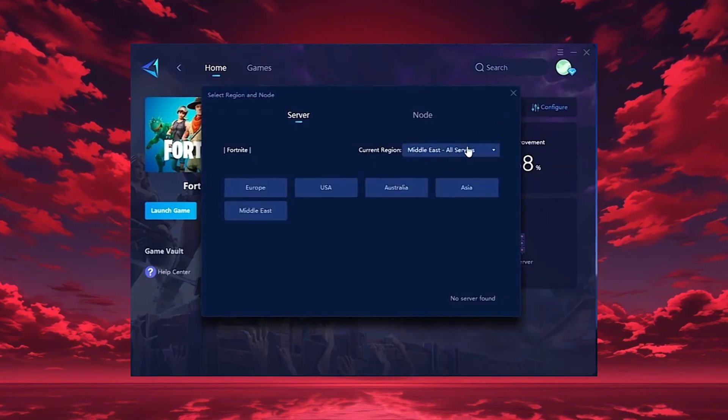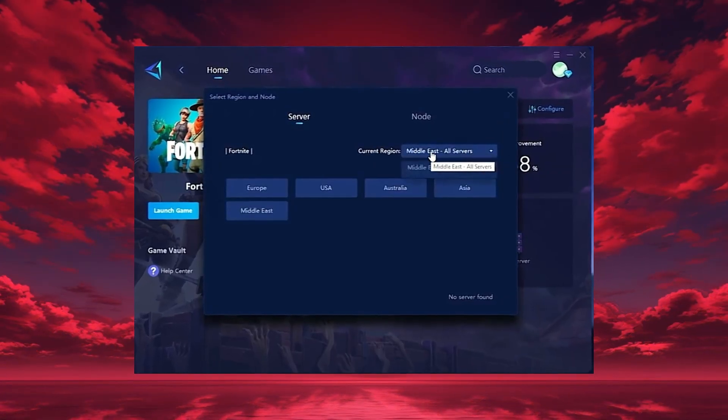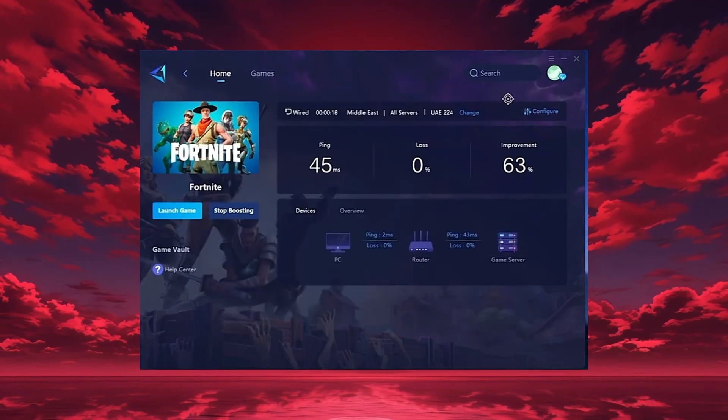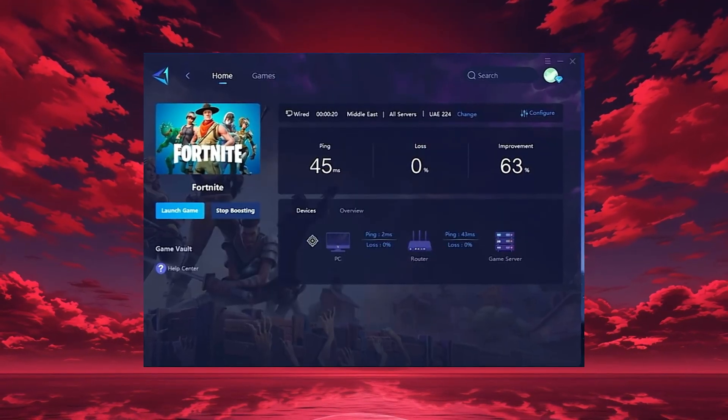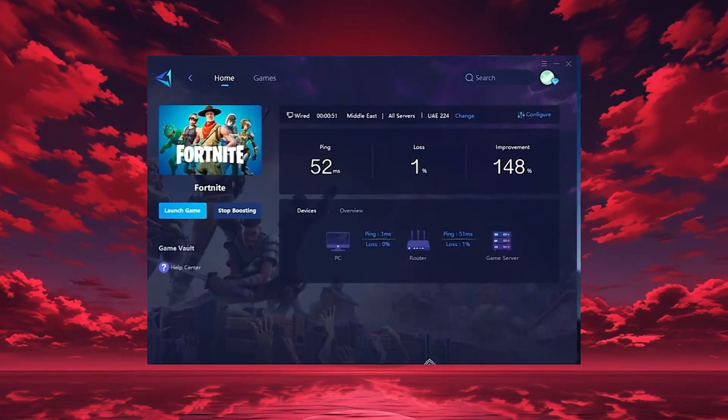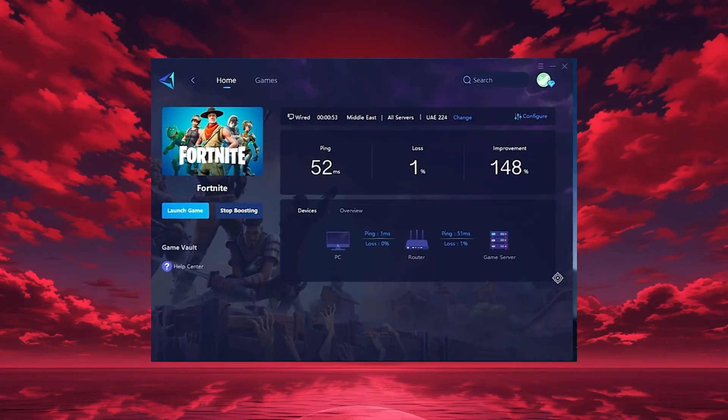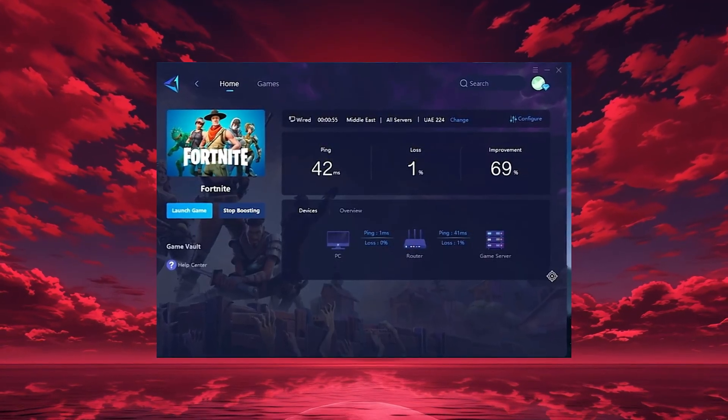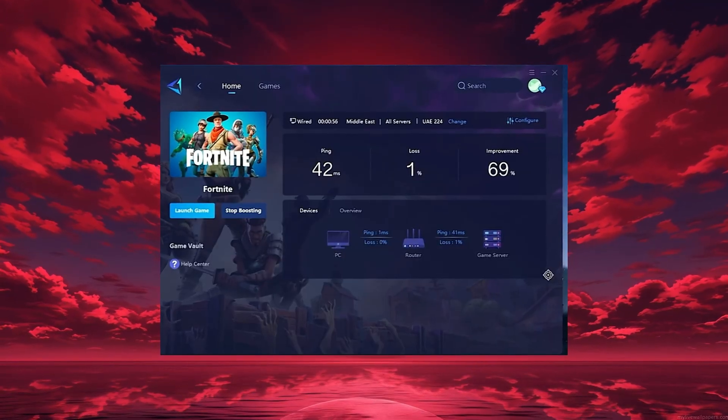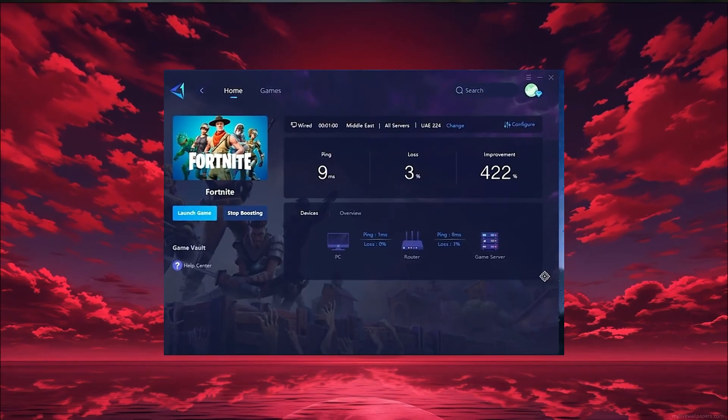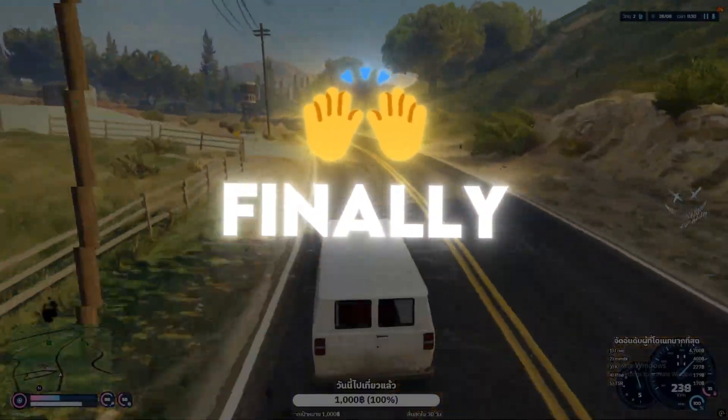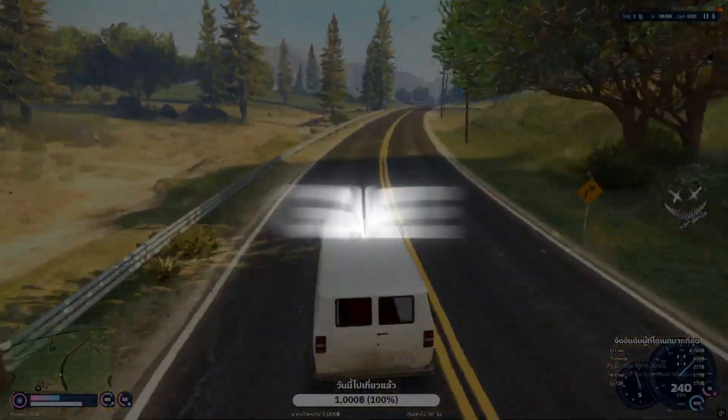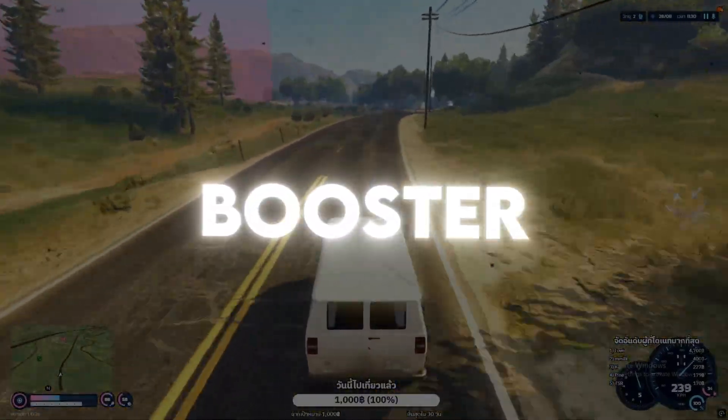In my case, the Middle East server gives the best results. After selecting your region, head to the Node tab where you'll see all available servers. You can either choose the nearest one or let Gear Up automatically select the most stable option. I recommend using automatic mode for consistent performance. Finally, close the settings and launch your game directly through Gear Up Booster.